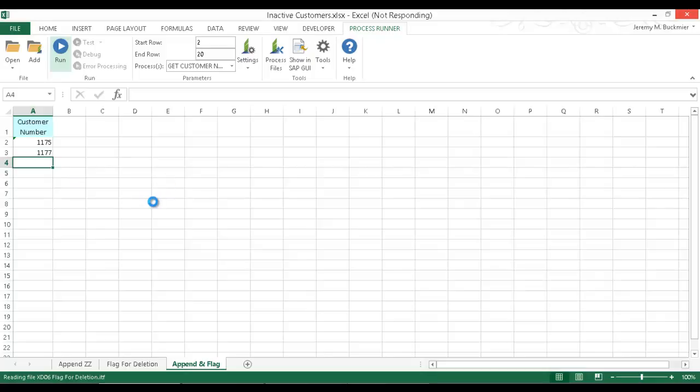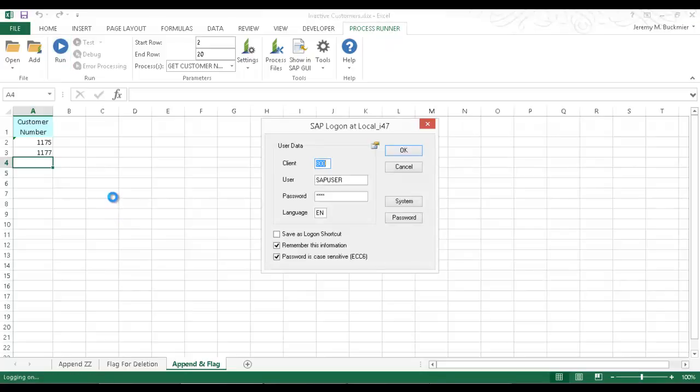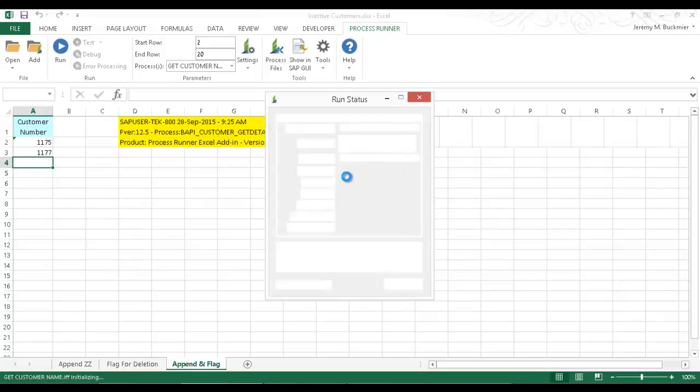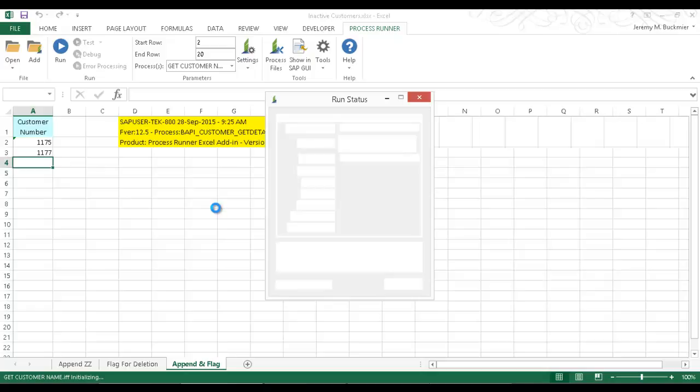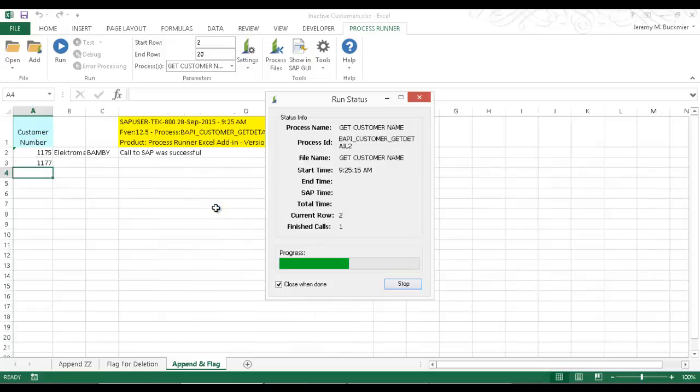So what this is going to do is now actually run three process files, the first one being the BAPI, the second one being XD02, and then the third one will be XD06. This is a very powerful feature of ProcessRunner, as you can link any of the technologies as well as many process files as you want together.